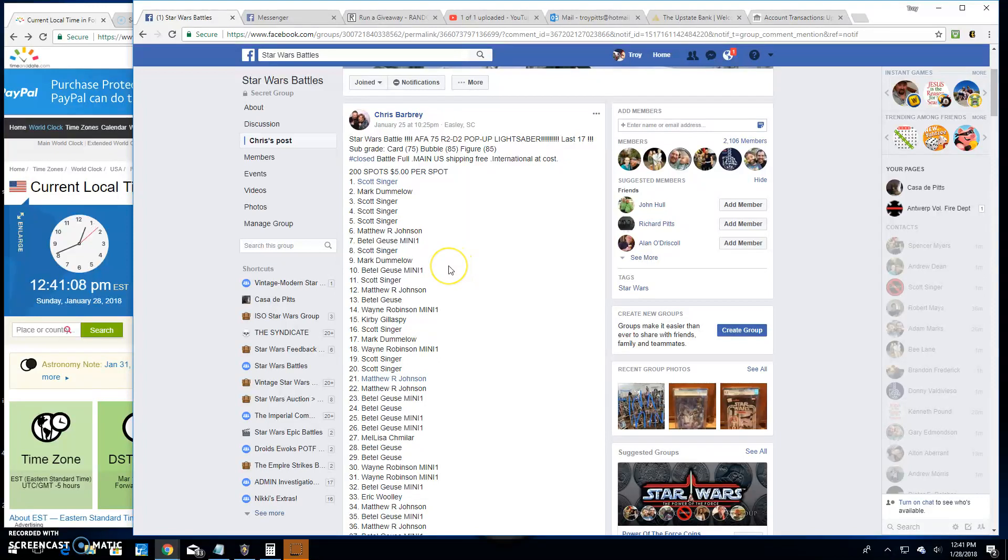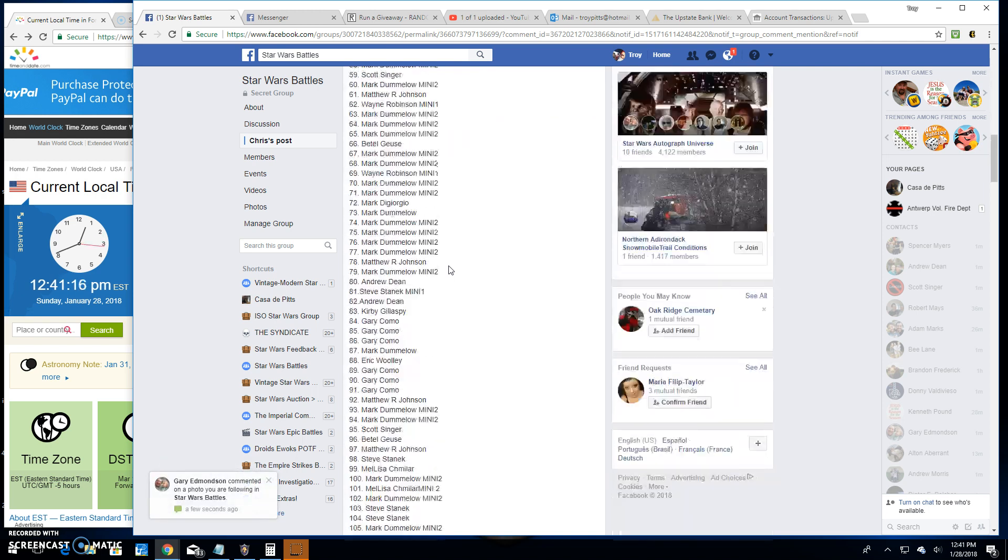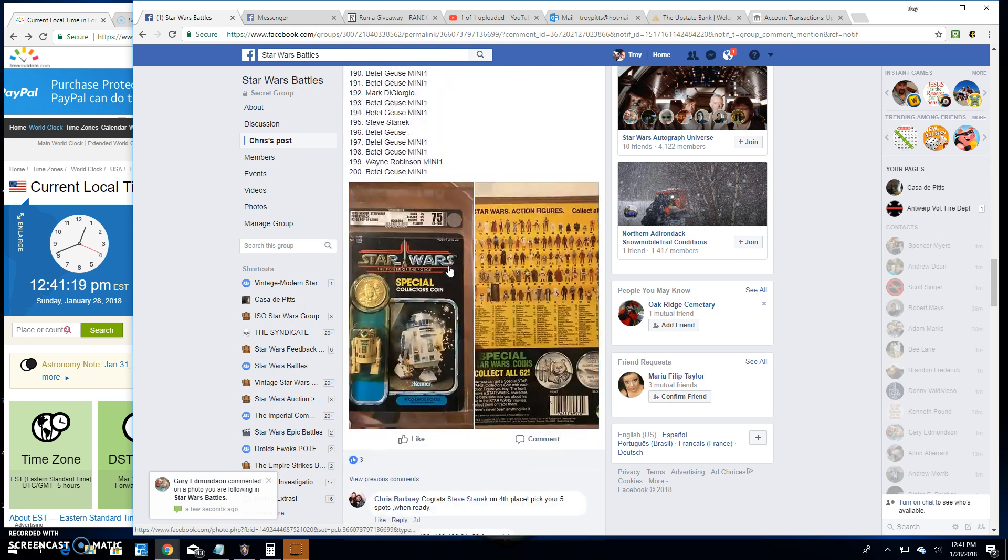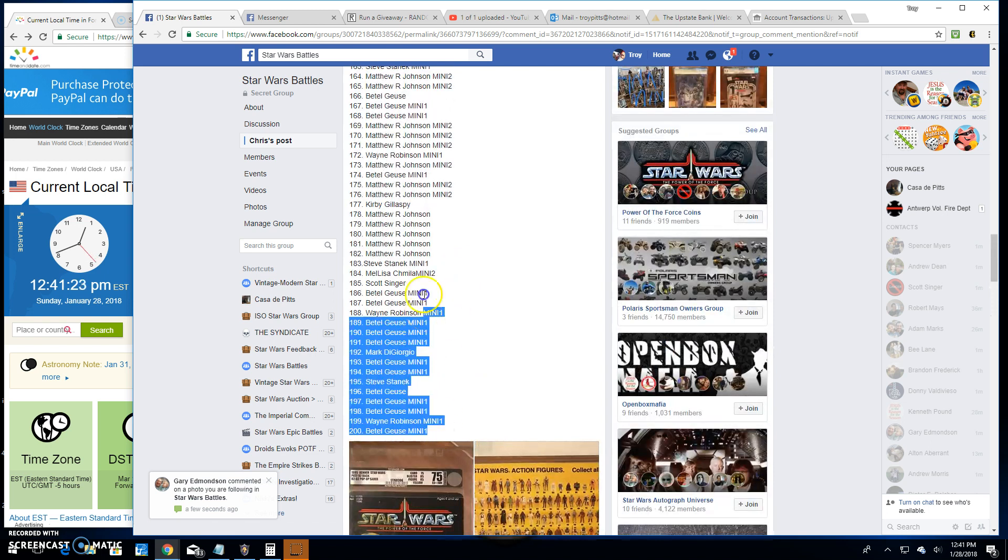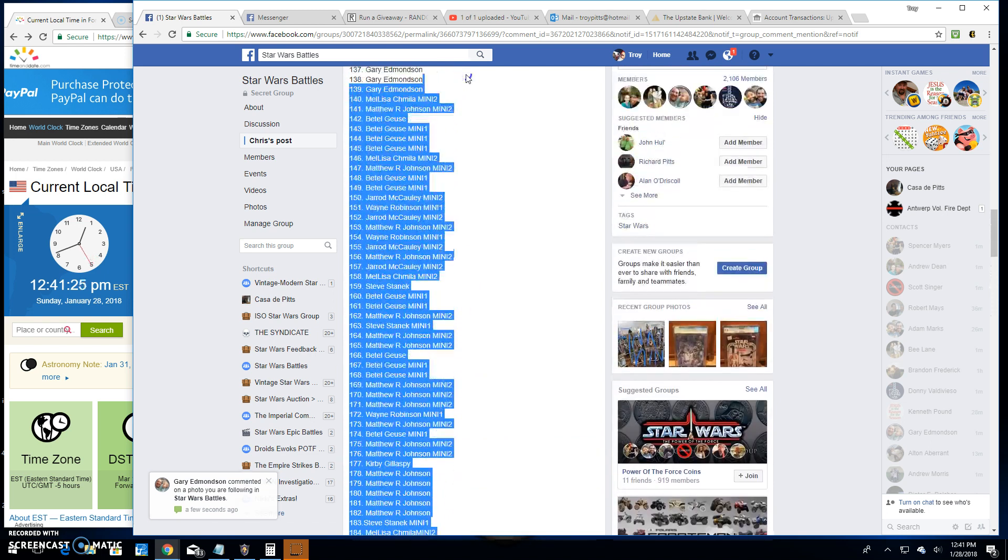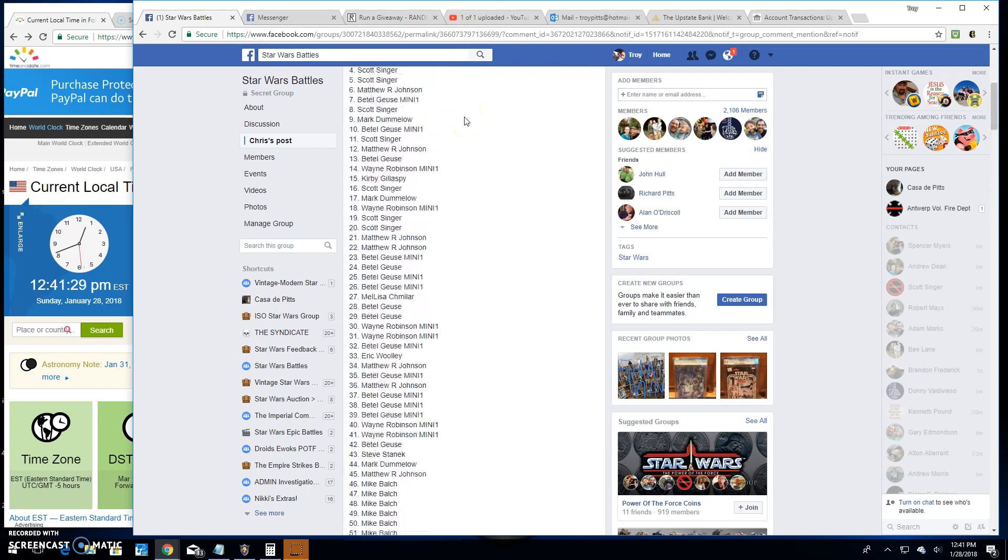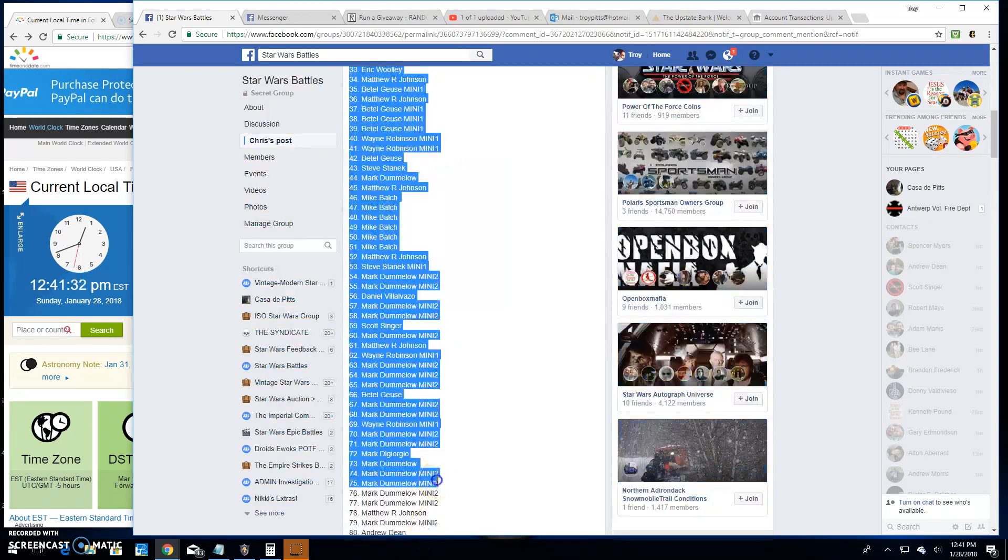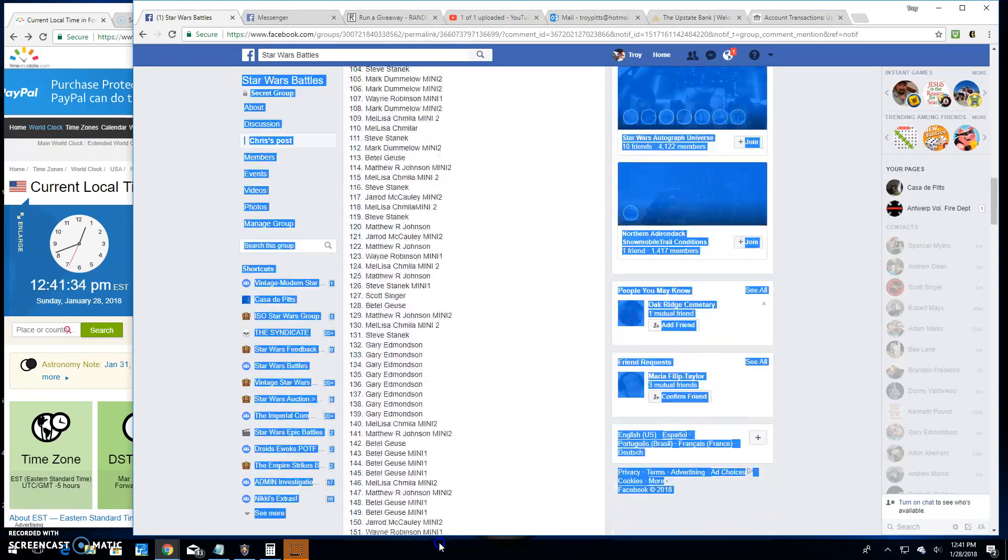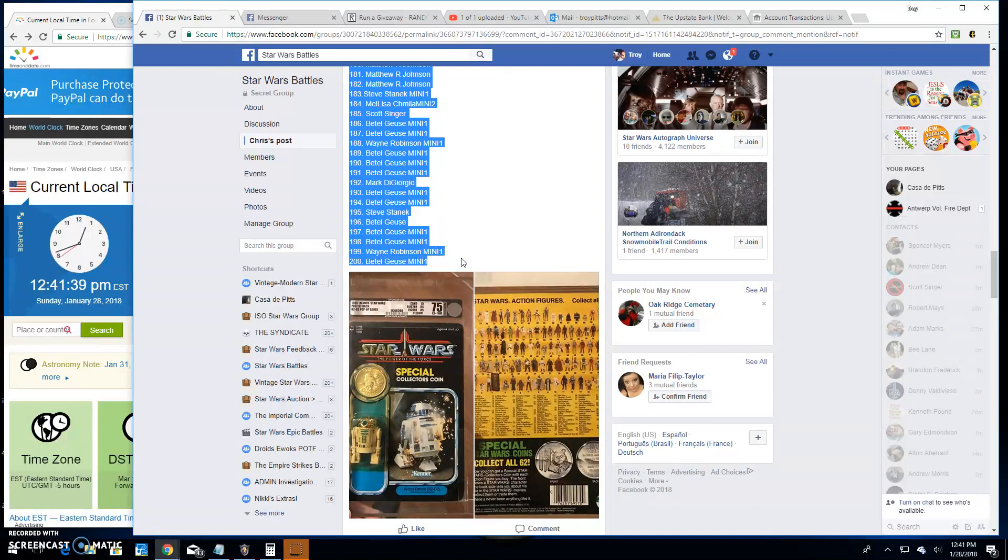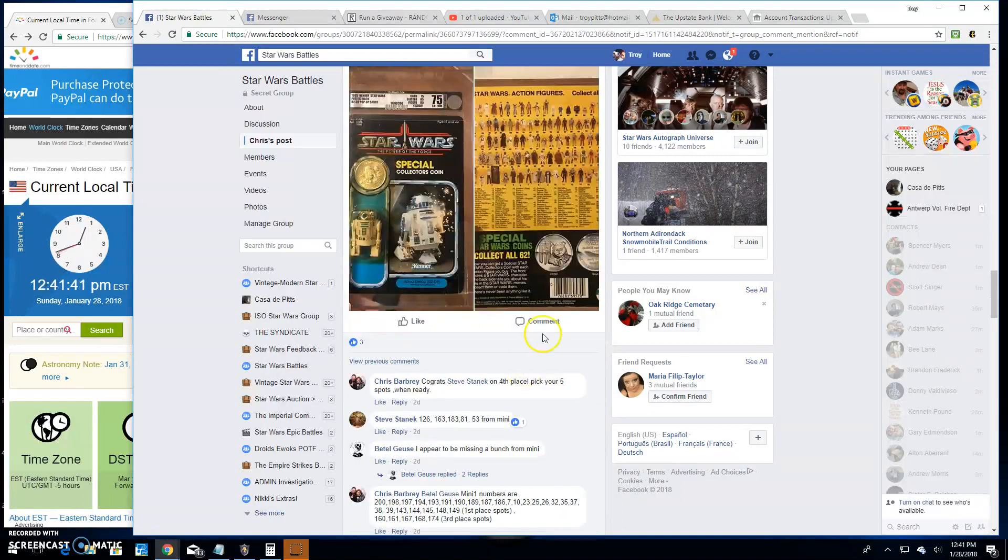All right, welcome back Star Wars Battles. We got a giveaway by Chris. It's an AFA 75 R2 pop-up, got 200 names here. It's a big one. There it is. Grab the names real quick, copy those, we're going to go...